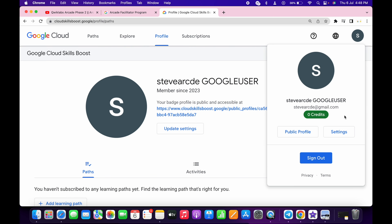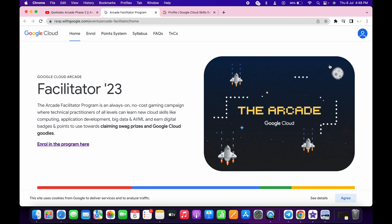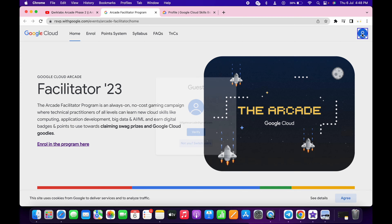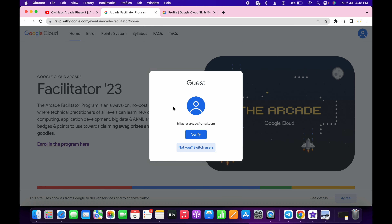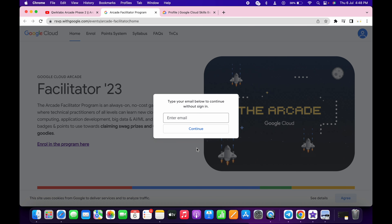Click on this avatar and then copy this email ID. Come back over here and you will get a sign-in option. Click there — I'm already signed in with a different account, so I'm going to switch user.